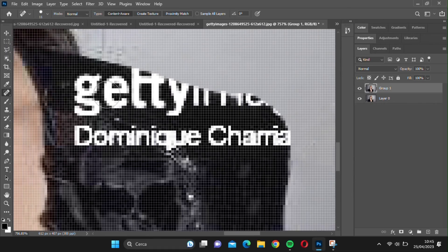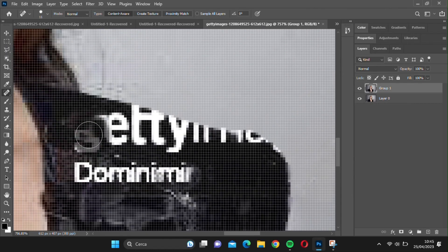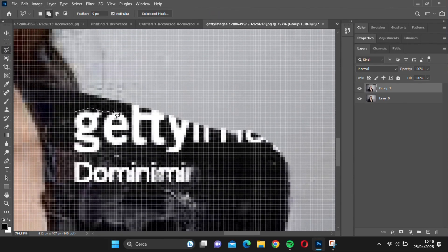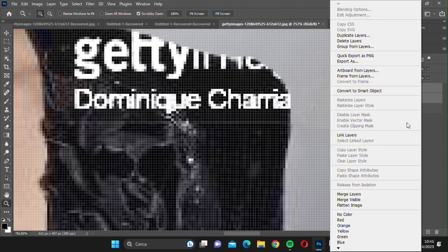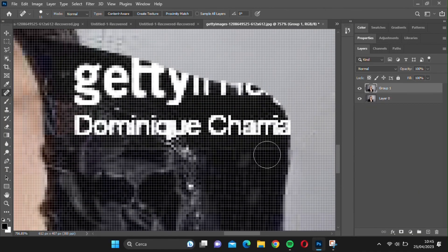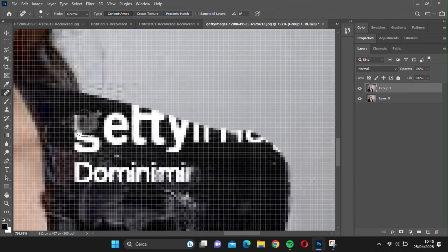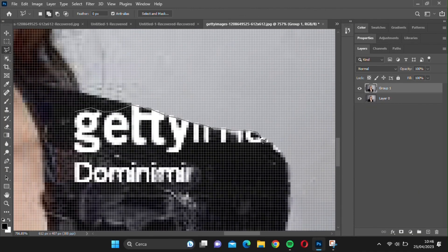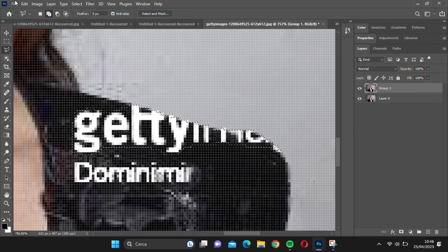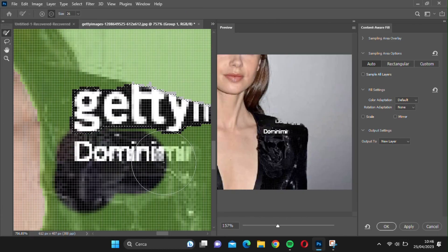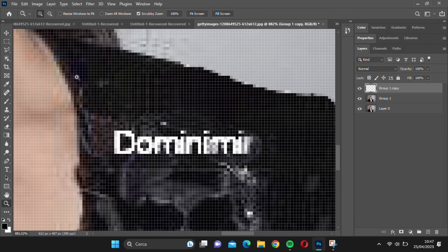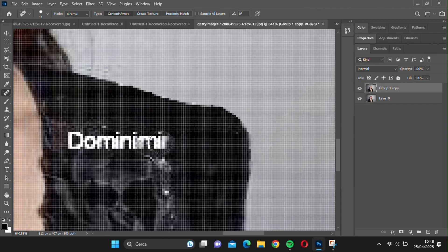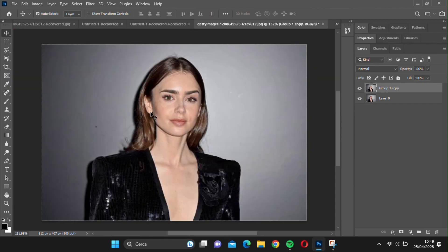Finally, you can remove the text using the Spot Healing Brush tool or the Content-Aware Fill tool, depending on which works best for you. In my case, the brush tool worked better, although it's not always the most professional choice.